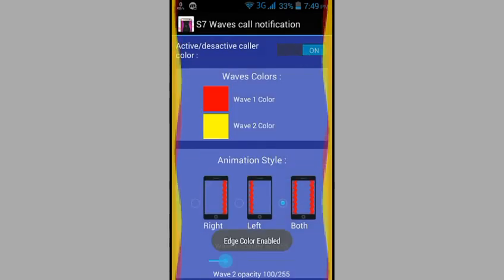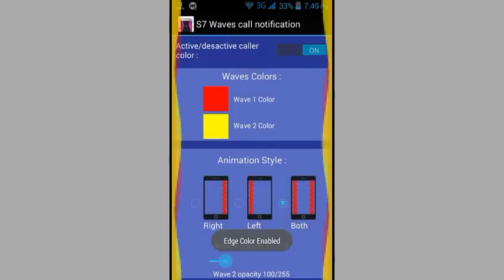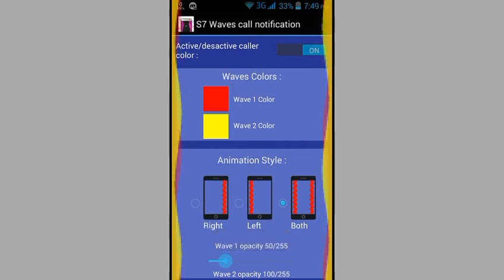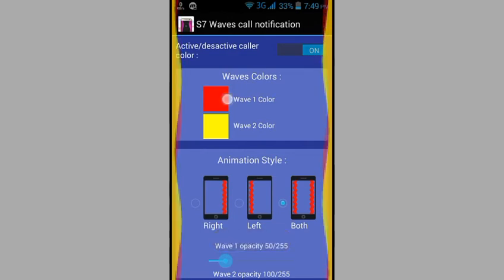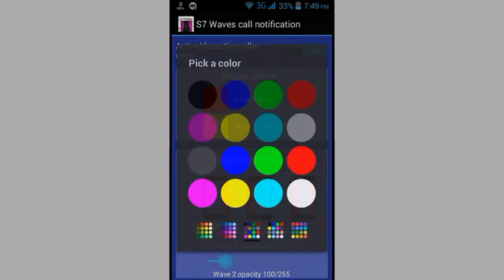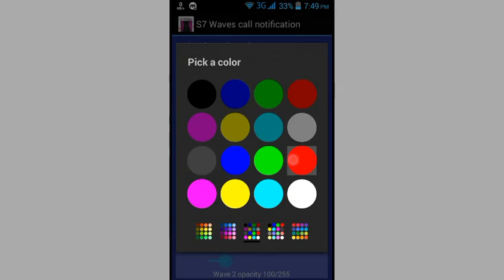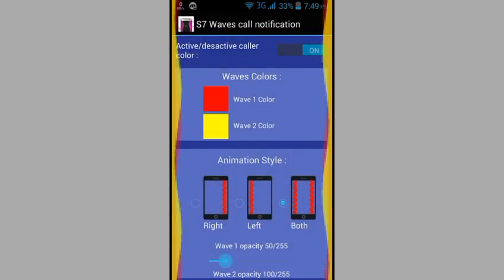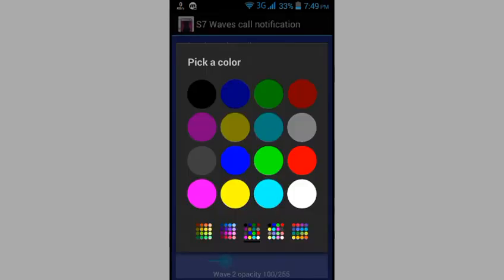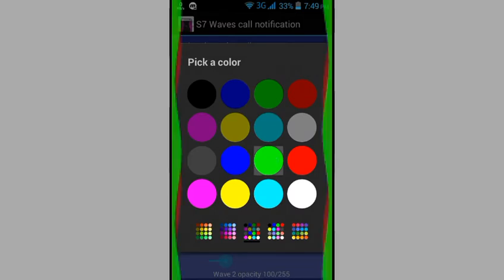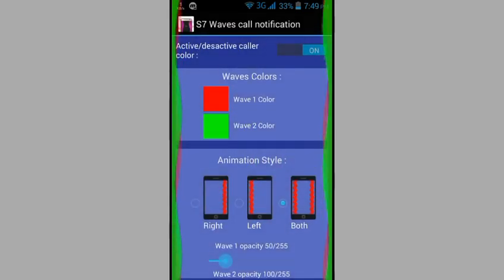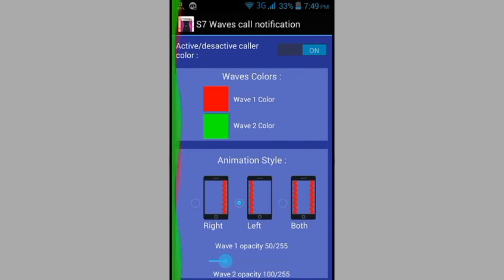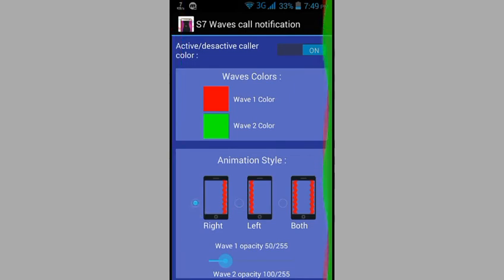Here you can select different colors. There's a color picker option where you can choose any color you want - red, black, or any other color. For the animation style, you have options for right side, left side, or both sides. You can balance the colors and adjust the settings.